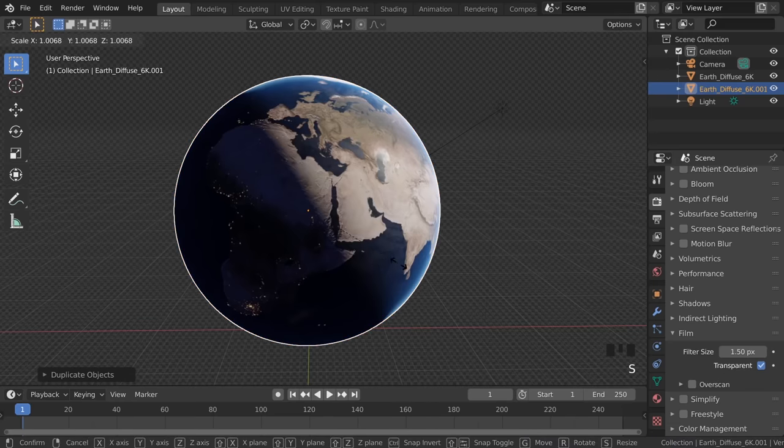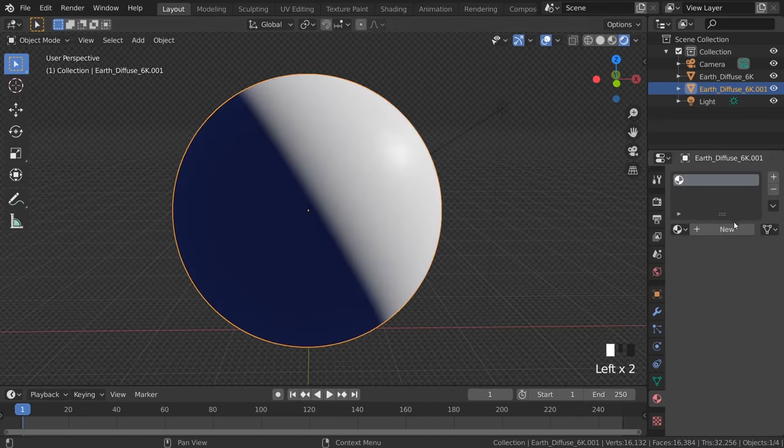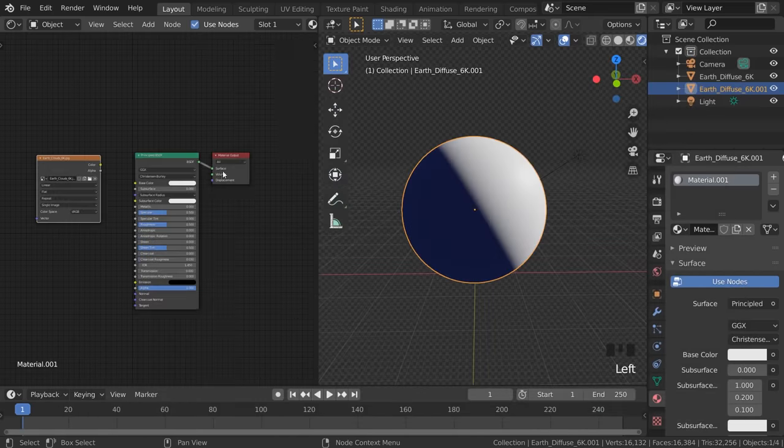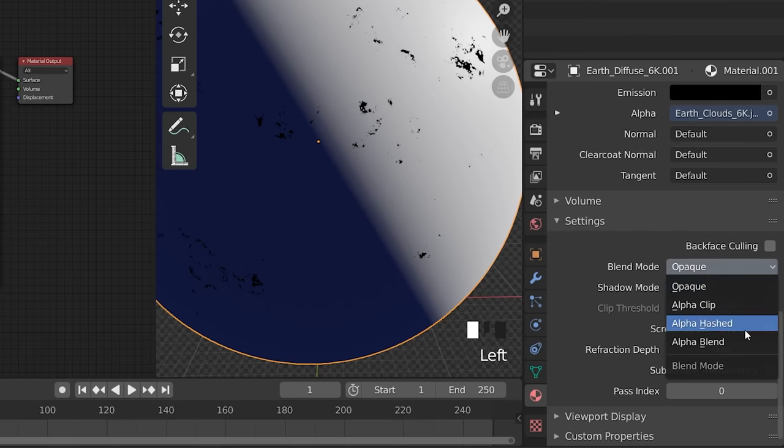Now duplicate the Earth, scale it just a tiny bit, and give it a new material. Now open the Clouds Texture and just connect it to the Alpha Input.